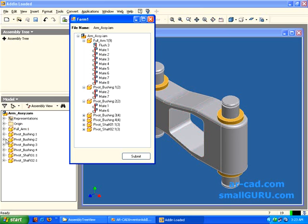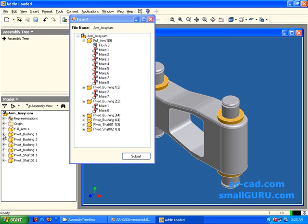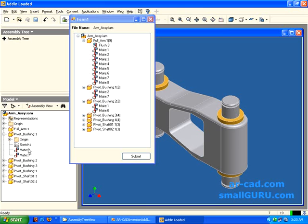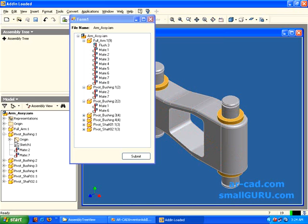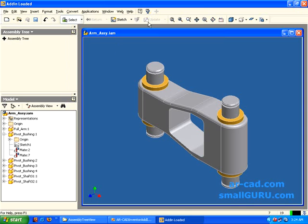Then it also gets us all the parts that are there along with the constraints that are associated. So you can check out like I have this pivot bushing. So it has mate 2 and mate 2 and mate 7. So we also have mate 2 and mate 7. So basically almost all of this has been replicated here. So I will just close this.